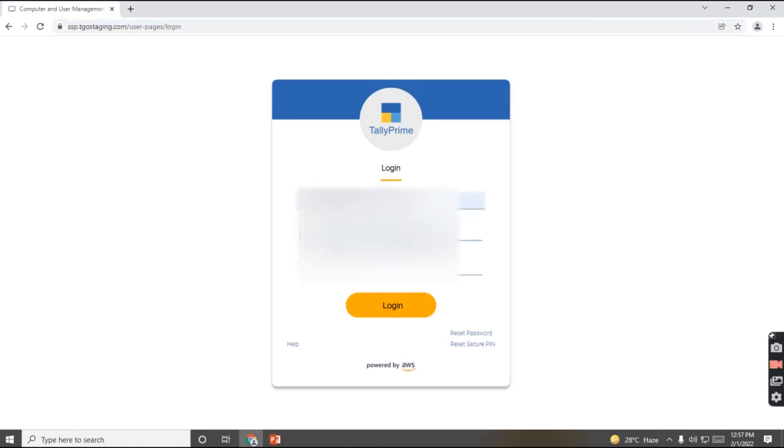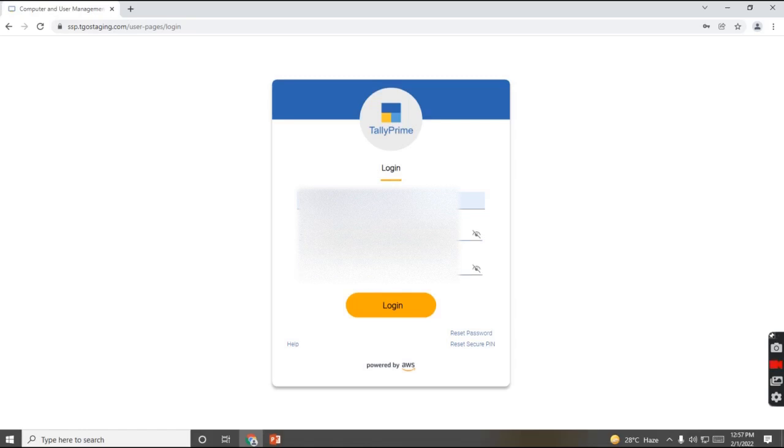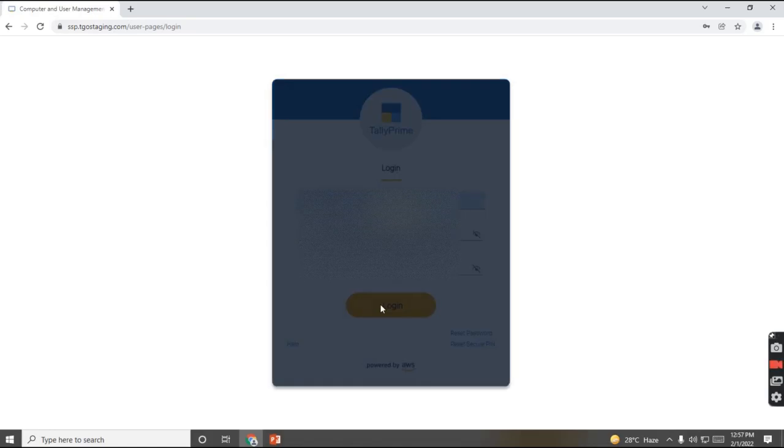So let me enter the Tally.net ID and password, and the secure PIN, and click on login.